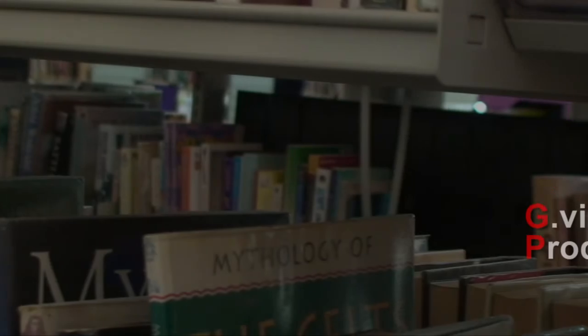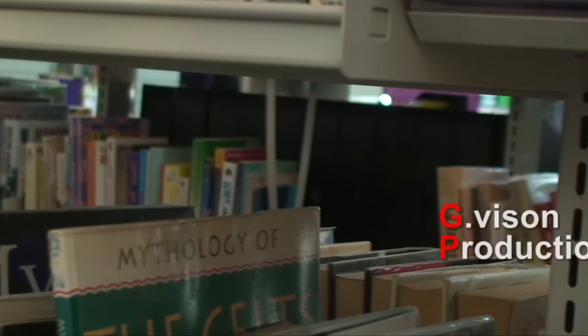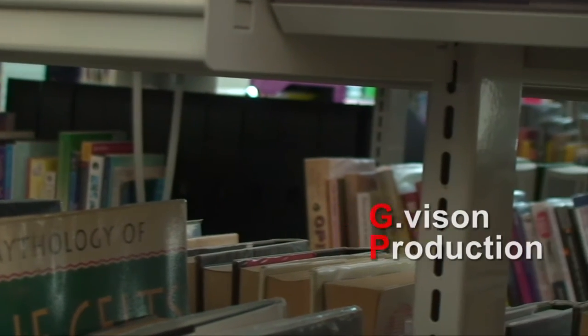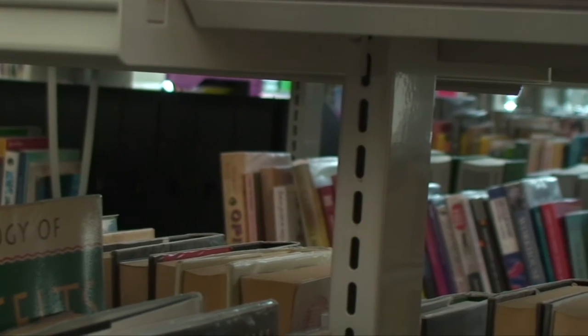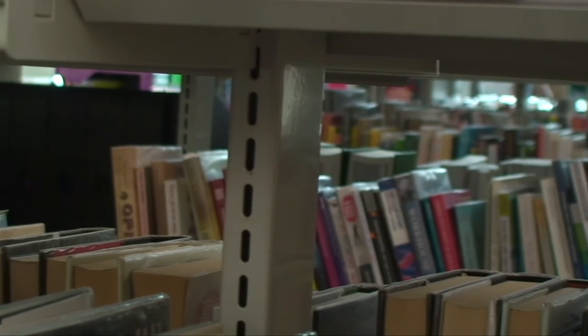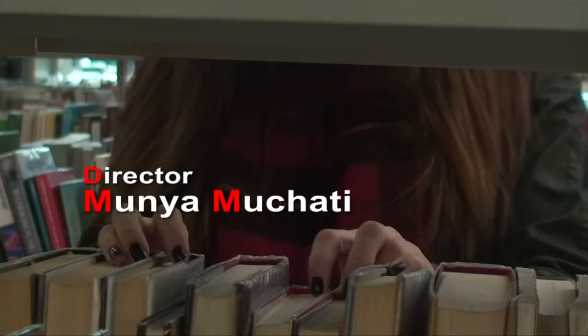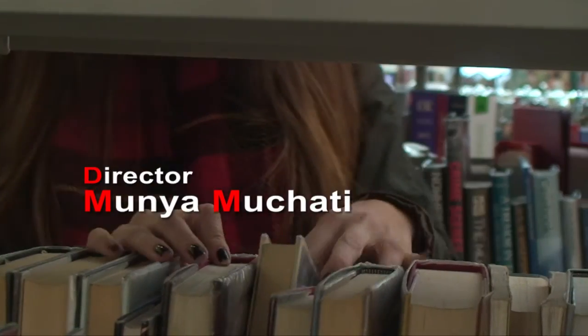Through using the tripod, we were able to create steady tracking shots in the library of the books, which will not only be used to set the scene, but also to display the credits in a solid white font that will show clearly.